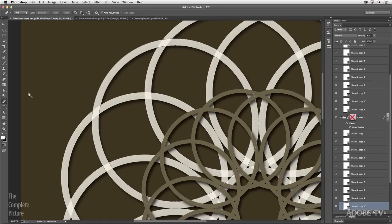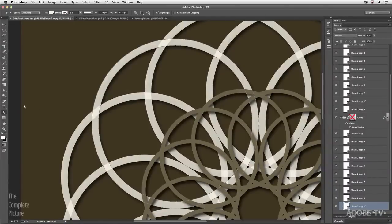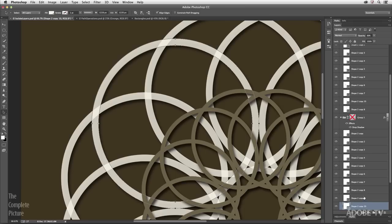Let's tap Delete twice to get rid of those paths. Another changed behavior: when you have a path selected, move to another layer, and then return to the original path layer, that path is no longer automatically selected. We changed this based on customer feedback — users preferred this behavior.